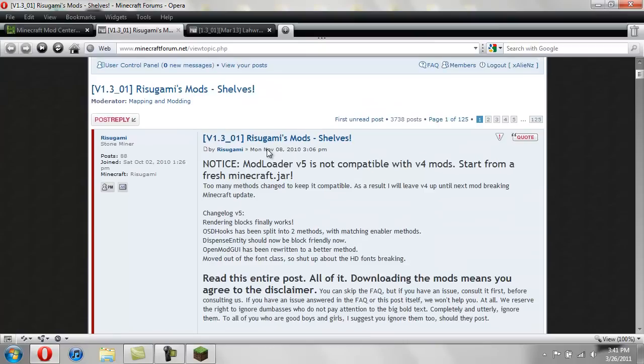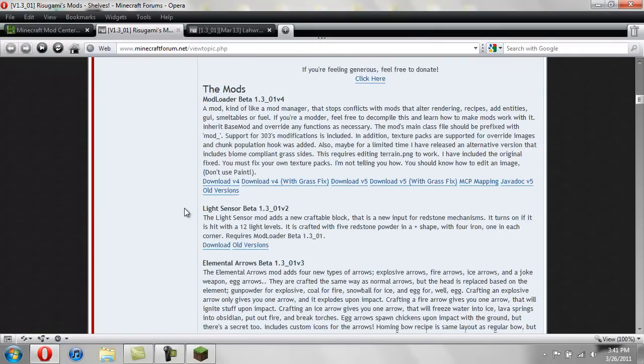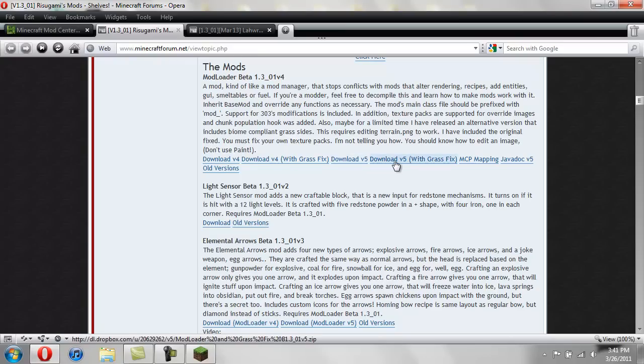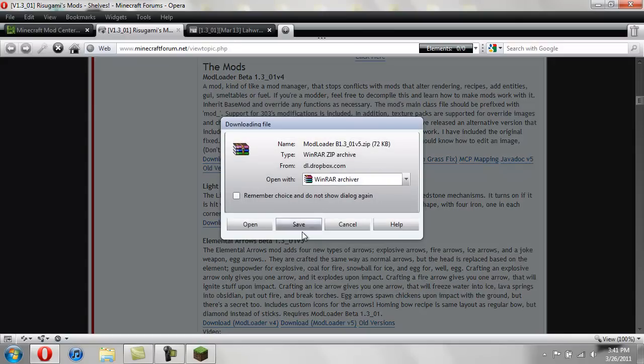Now to get Modloader version 5, you're going to scroll down to where you see the mods, and then Modloader beta 1.301. And just download v5. Don't do grass fix, because that one has problems sometimes. So just do download v5. And then hit save.